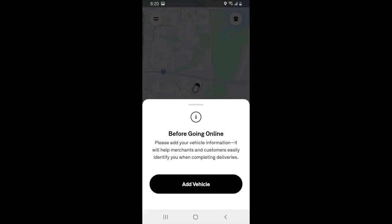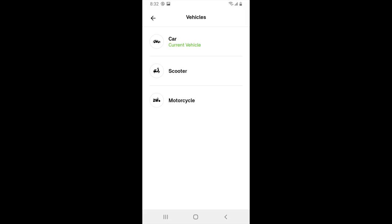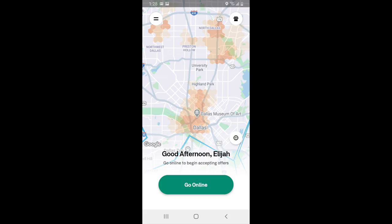Once you receive your debit card and insulated bag, you'll need to add a vehicle before Postmates will let you go online. To add a vehicle, click on the Add Vehicle button. From here, you can choose if you want to add a car, a scooter, or a motorcycle. Once you've added your vehicle, you'll be fully ready to start receiving deliveries.